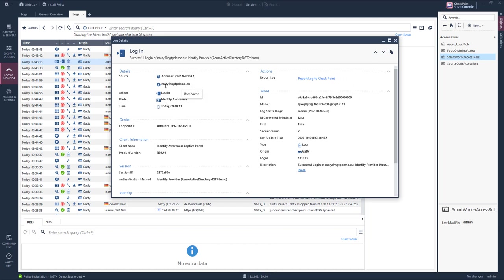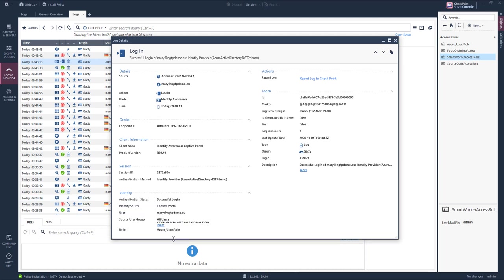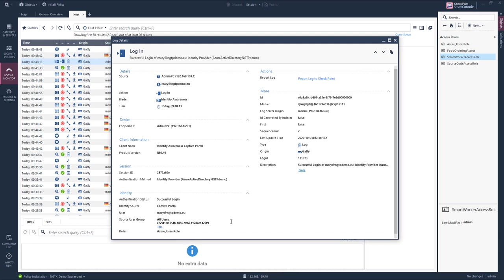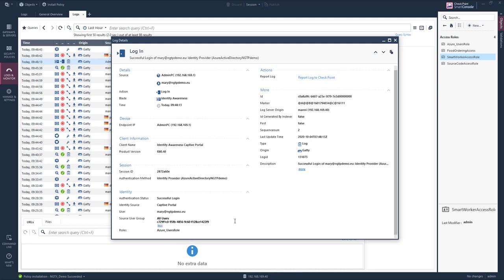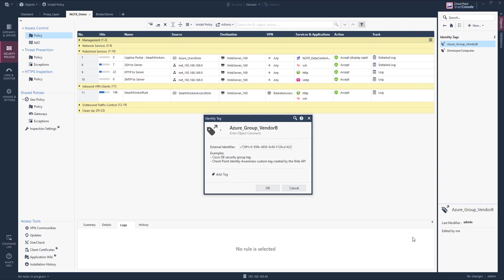We see a logon has been performed with an identified IP address. The authentication method has been the identity provider. And we are matching a group that is represented by the UUID of the object in the Azure Active Directory. The UUID is of course used in the identity tag object representing the Azure Active Directory group.